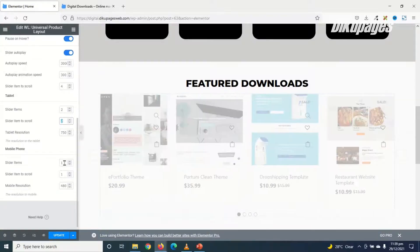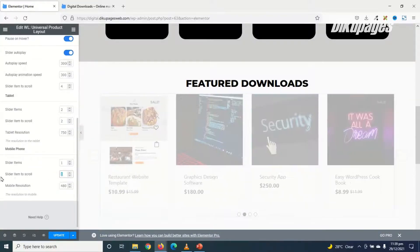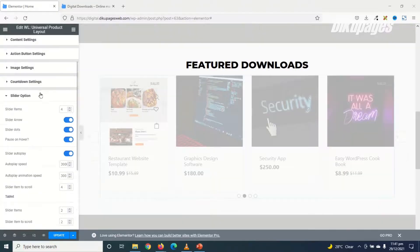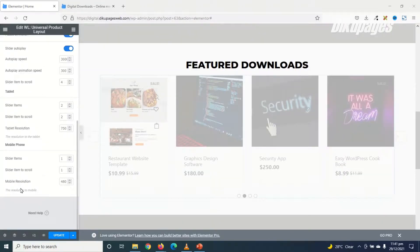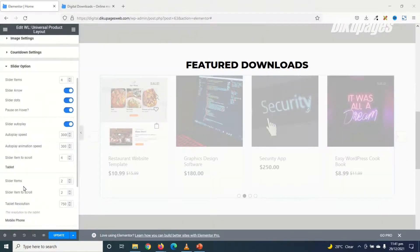And for Mobile, it is going to be 1 for Slider Items. As well as Slider Item to scroll. So that is it for the Slider Options.